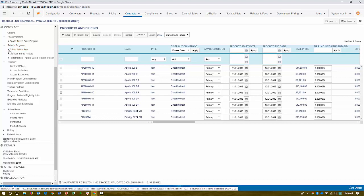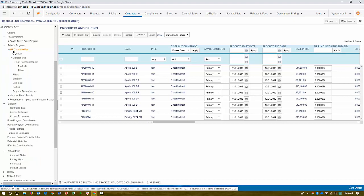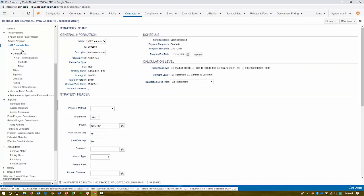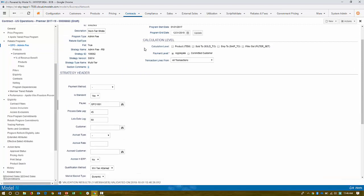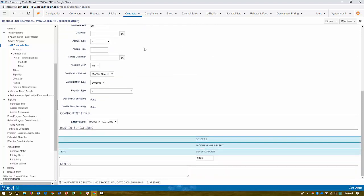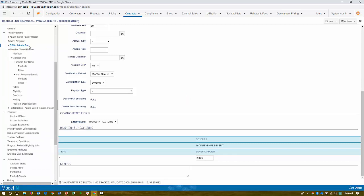But we also have rebate programs, other types of incentives that get you to a true net price. And we have three here. You can see them a group purchasing a GPO admin fee. So this is paid to Premier. Premier gets paid a rebate quarterly or annual rebate. This is paid quarterly, actually. Every time the product is sold to any of the members of that organization.